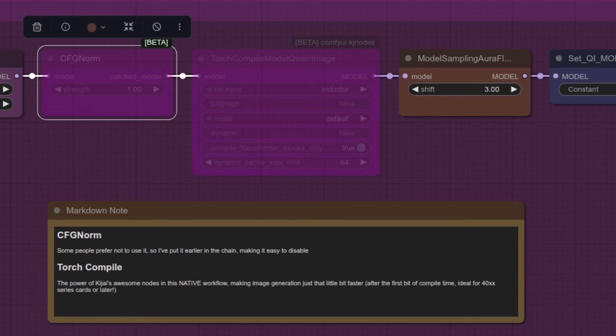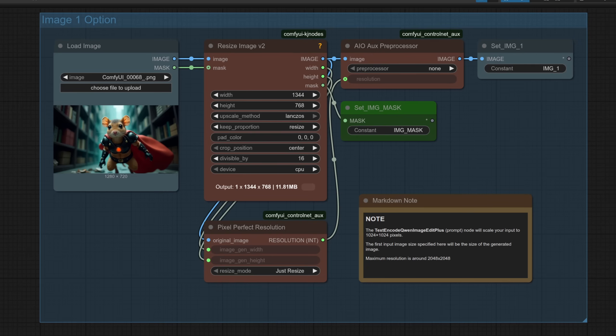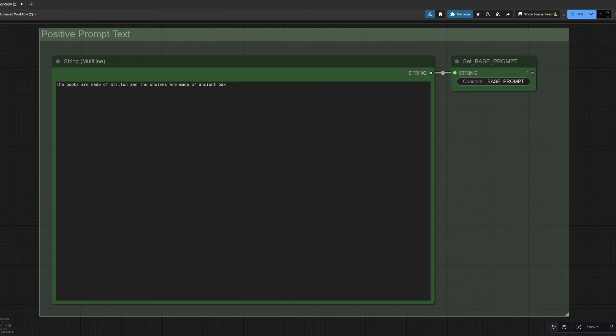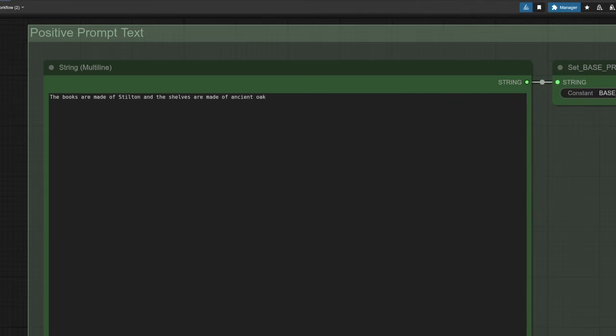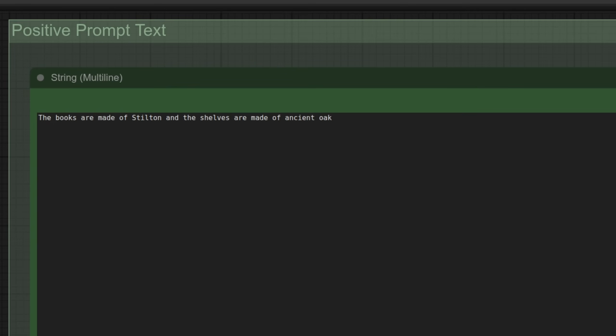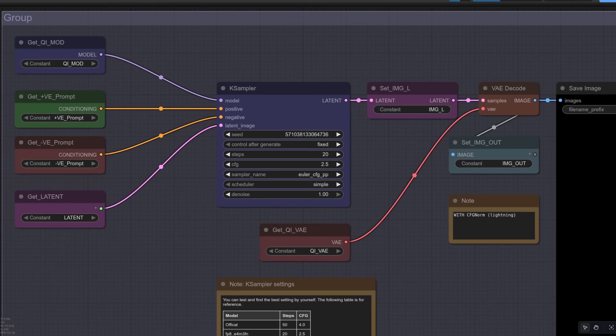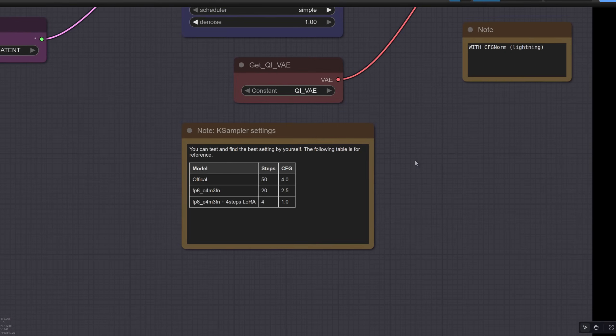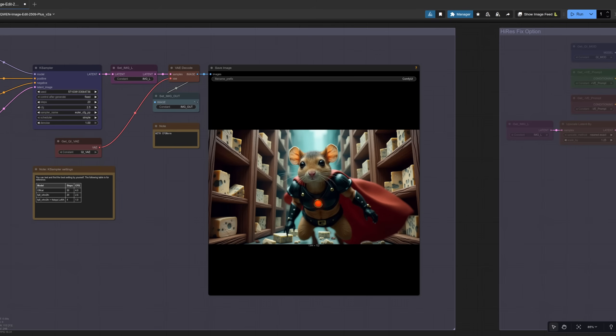What is it that happens with that CFG norm thing anyway? Well, we can take a look. Here I am flying around a library in my costume and I've got a prompt over here. There it is. The positive prompt text. The books are made of stilton and the shelves are made of ancient oak. As I'm not using the lightning Laura here, I've got a CFG of 2.5 and 20 steps, just like in this little note here about the K sampler settings. Here we have the result with CFG norm. Pretty decent, I think.